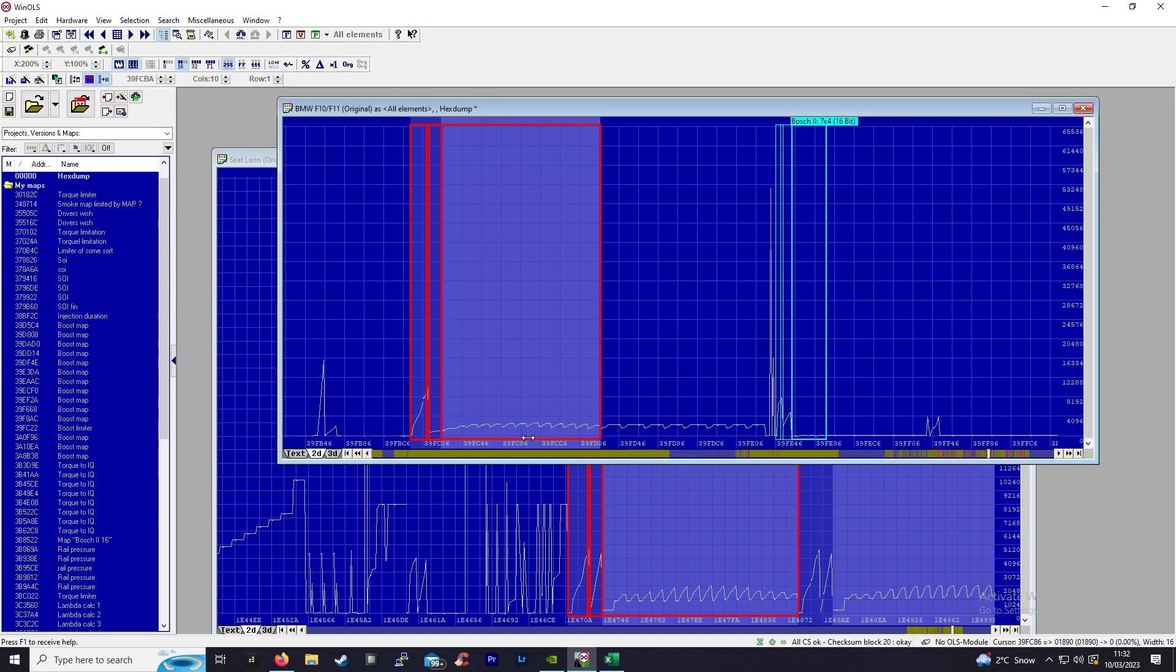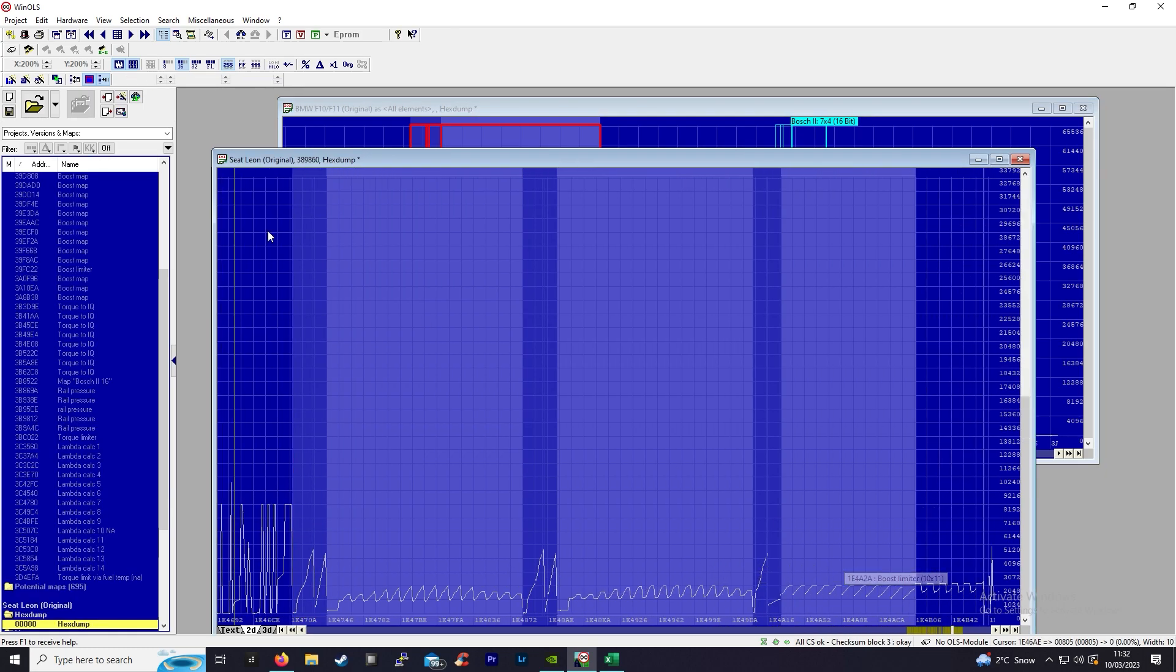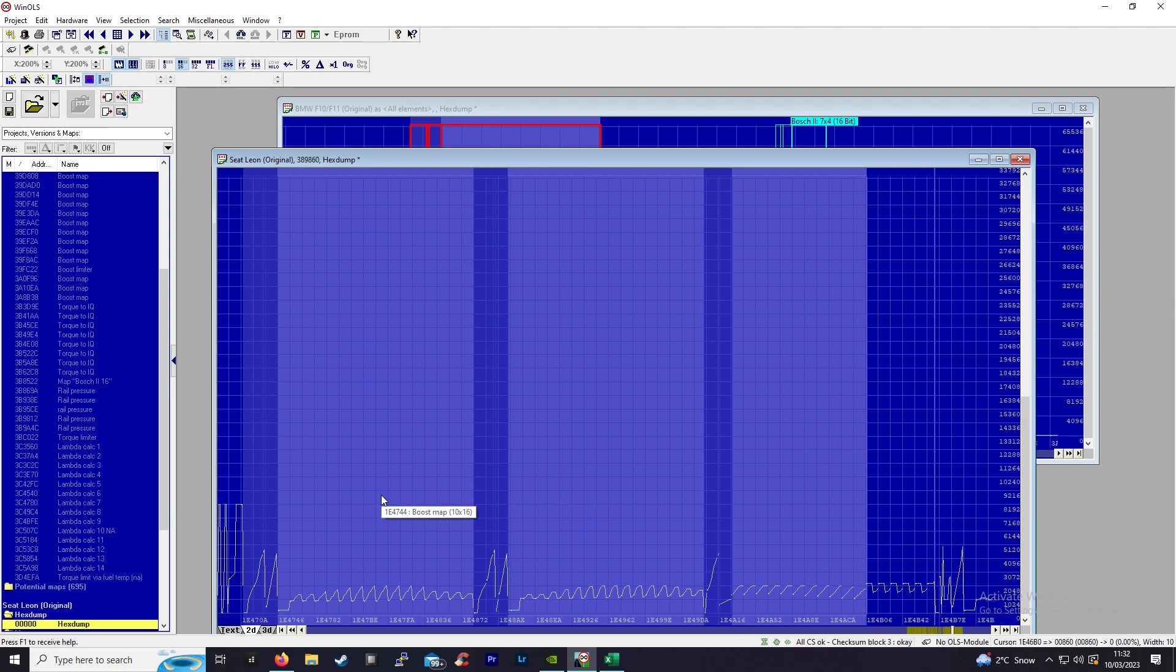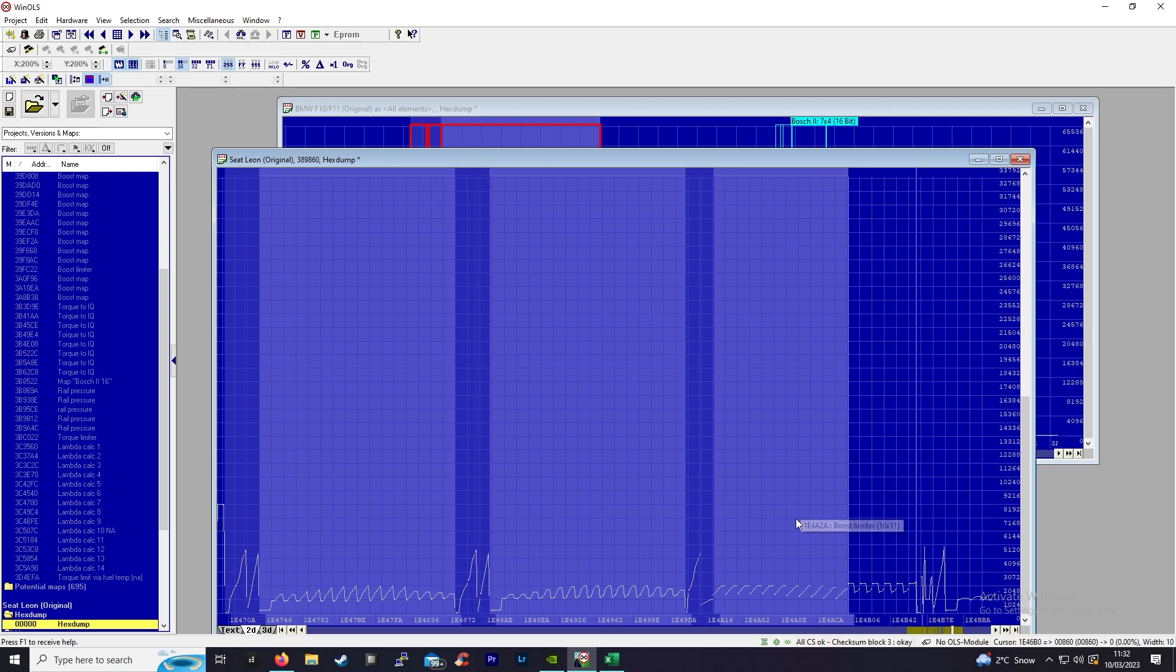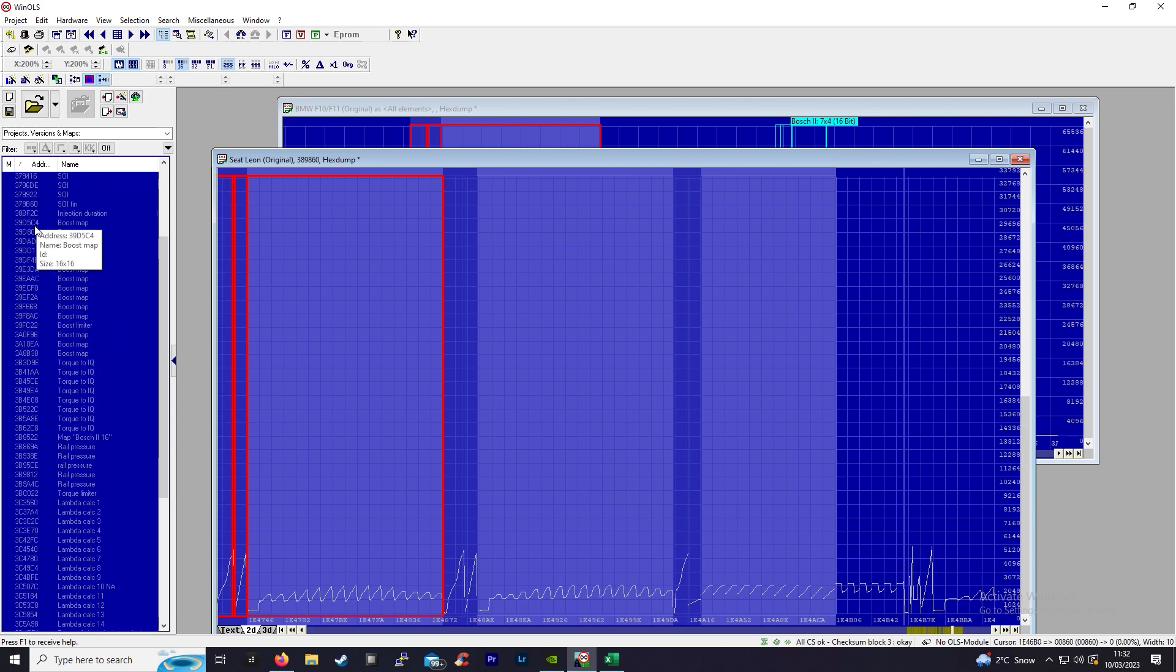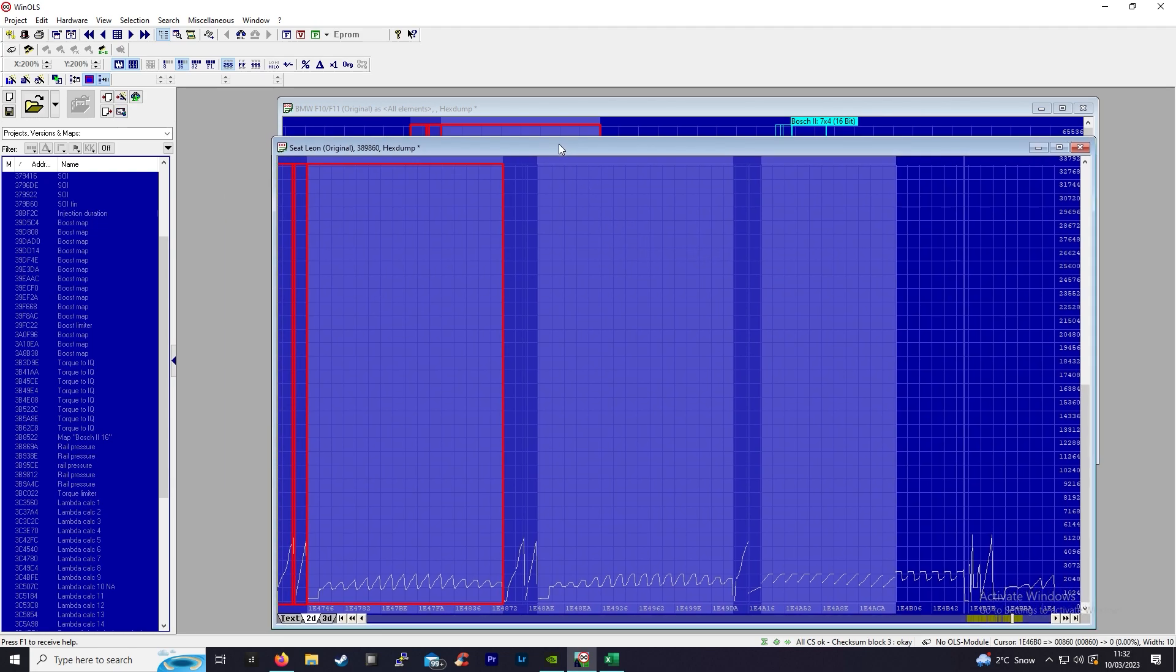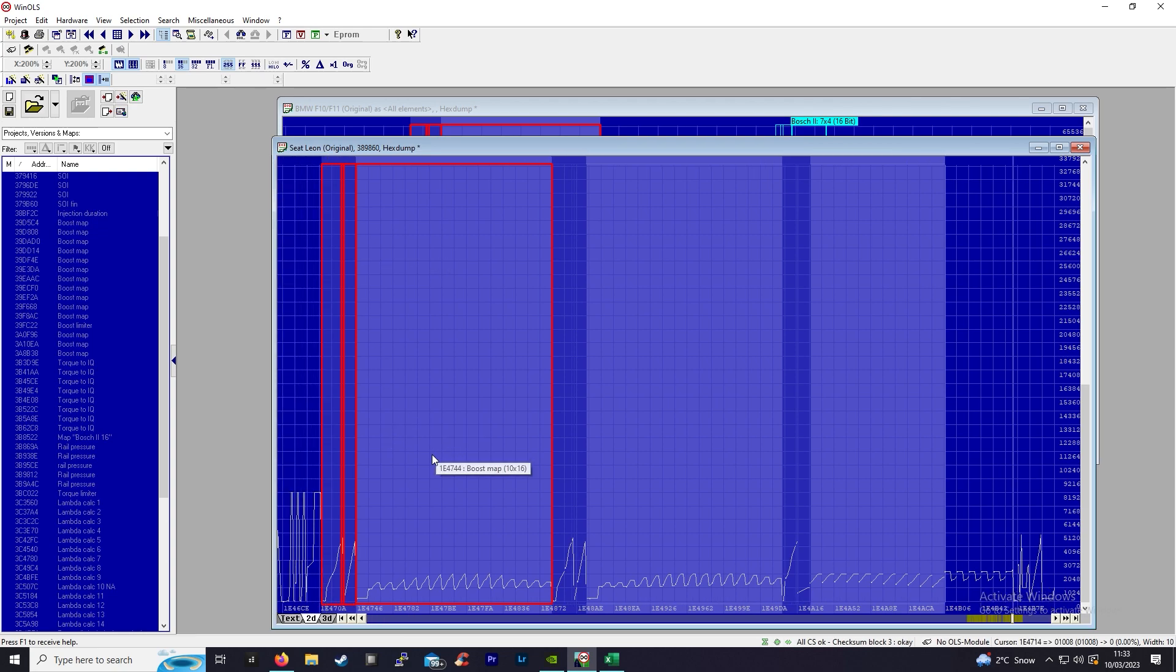Just to mention, EDC17 ECUs do not have a single value boost limiter. I'll show you. This is the EDC16 ECU back to the PD engine. We have one boost map, a second boost map, the boost limiter, and then we have an SVBL, a single value boost limiter. So there's two maps in this car compared to the 10 to 11 that are in the EDC17. That just shows the difference in complexity. In an EDC16 ECU, there's no such thing as inactive boost maps.